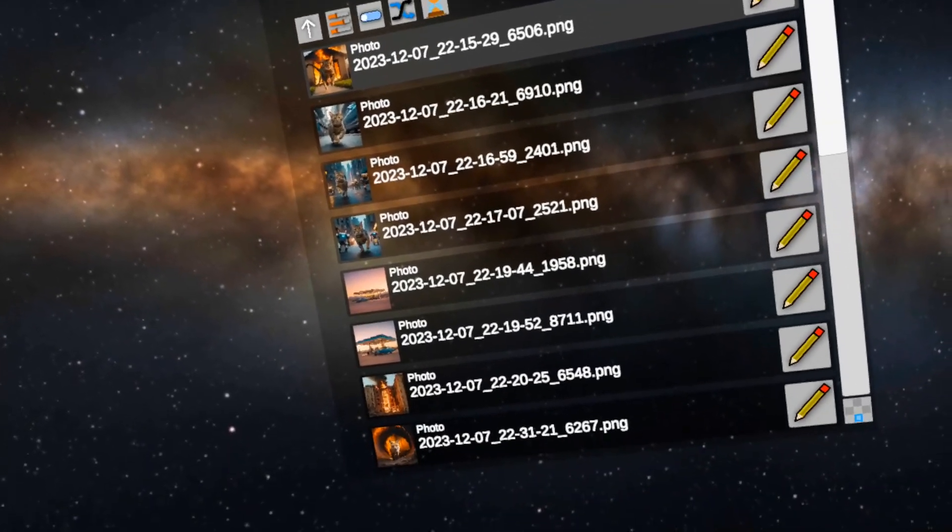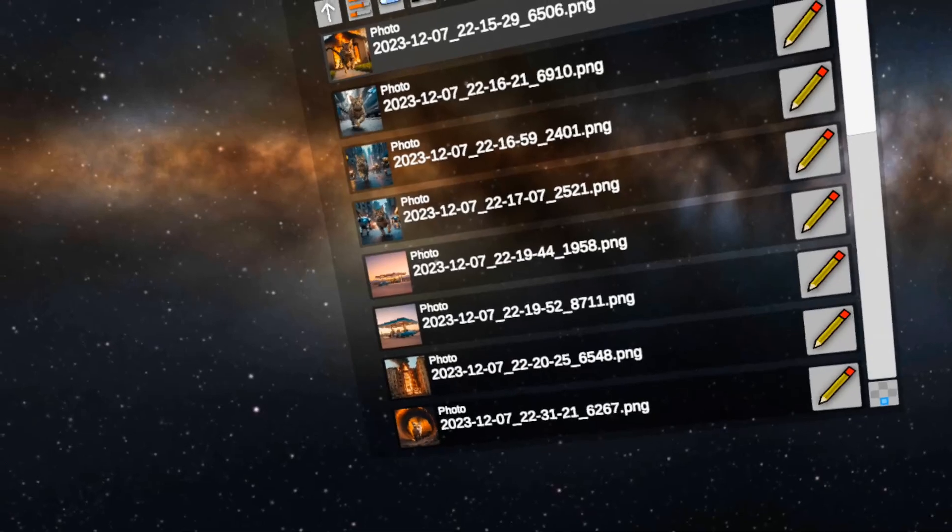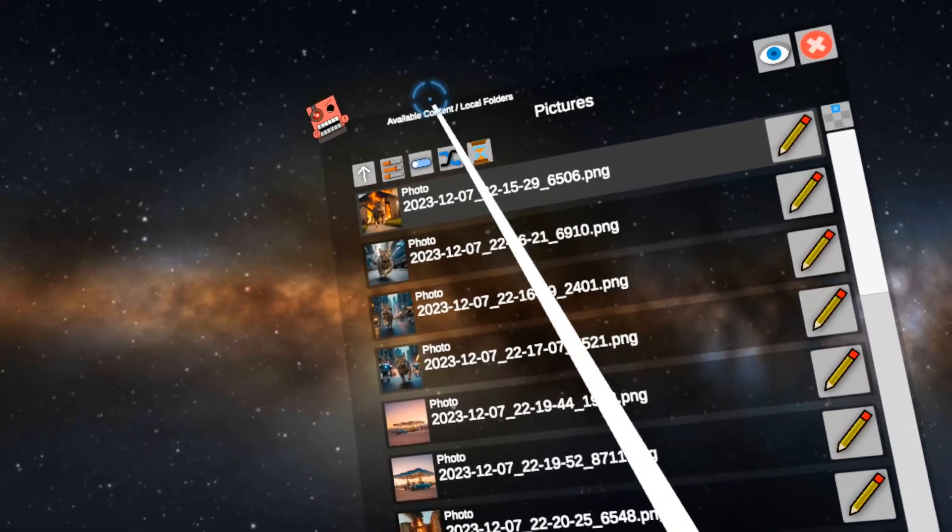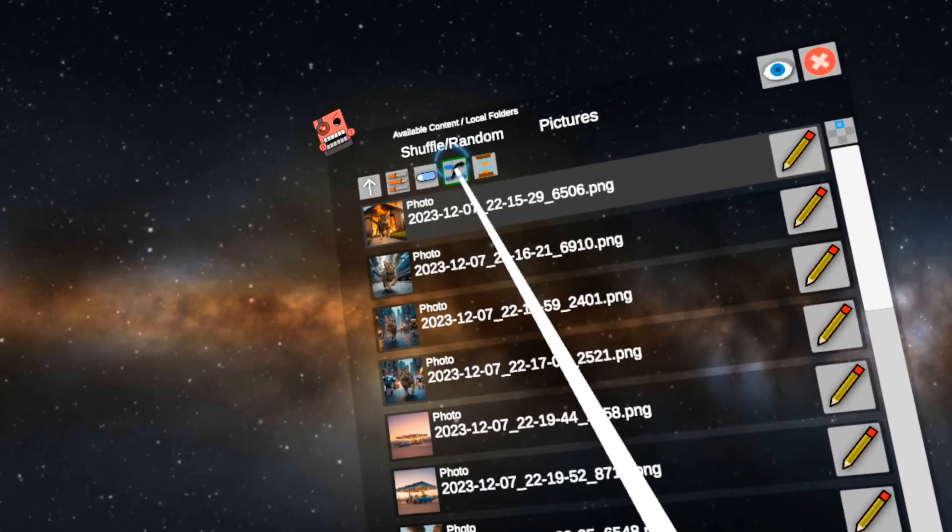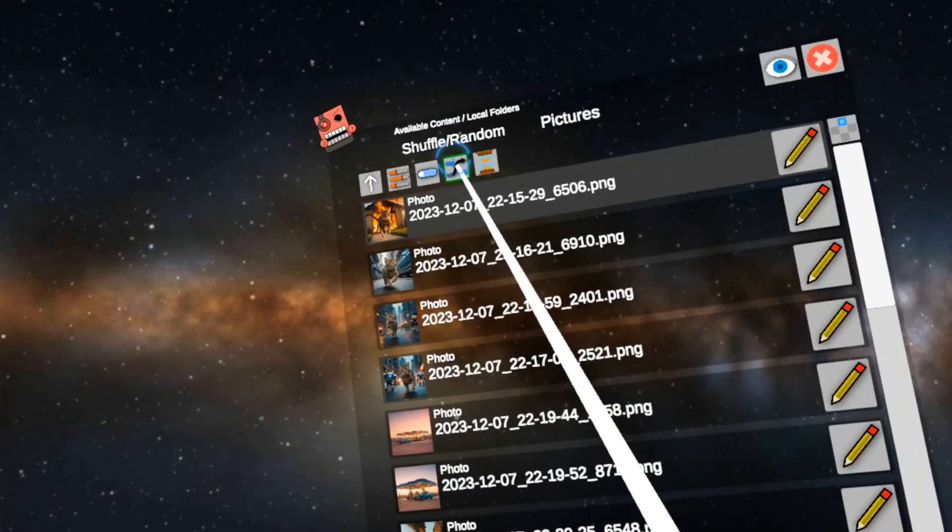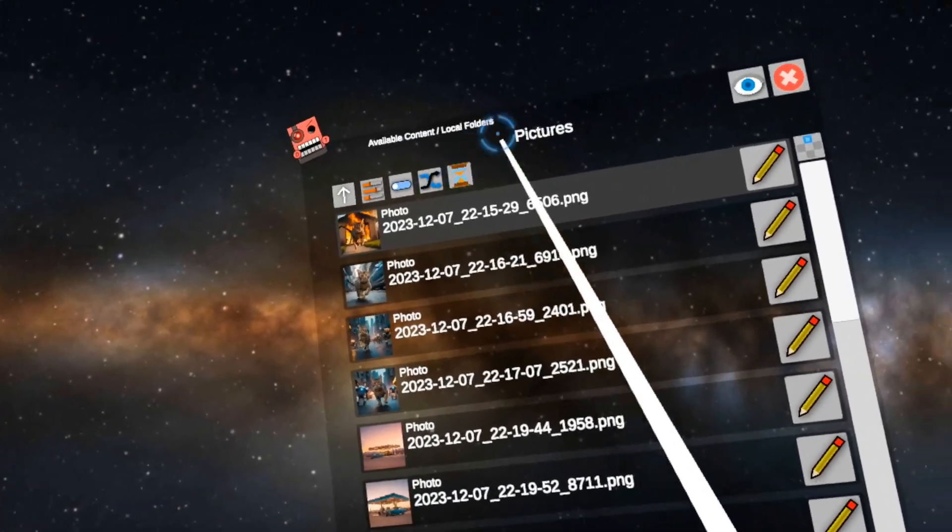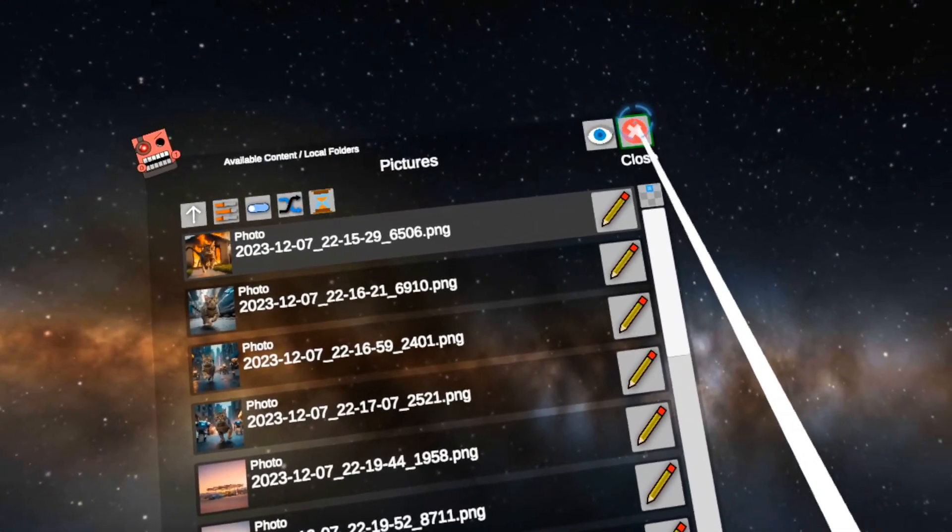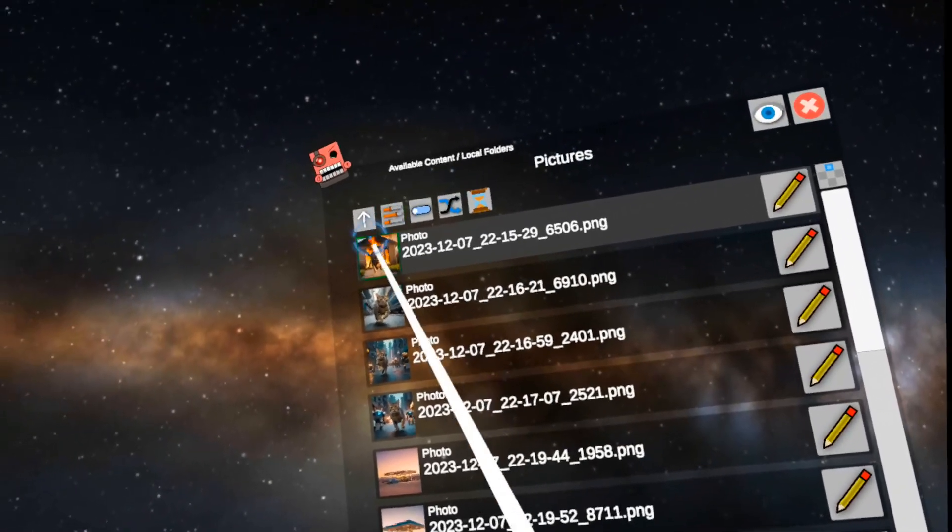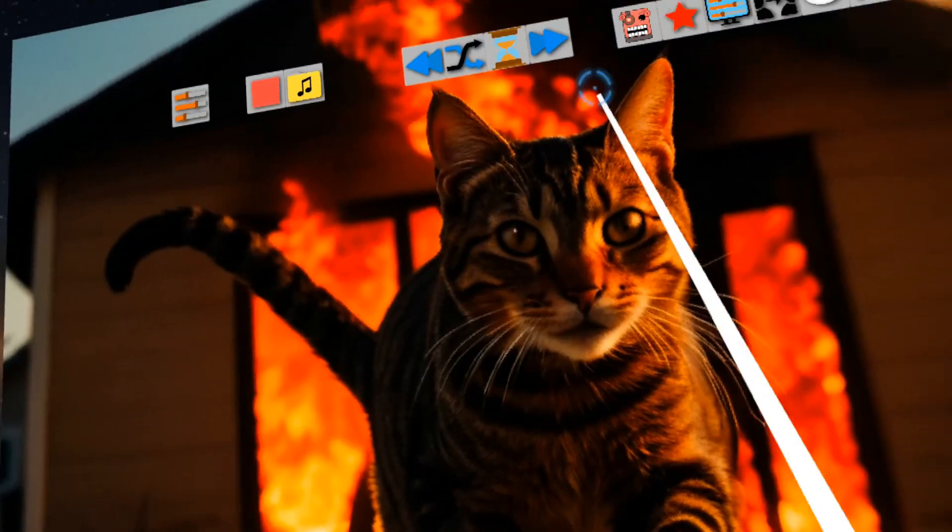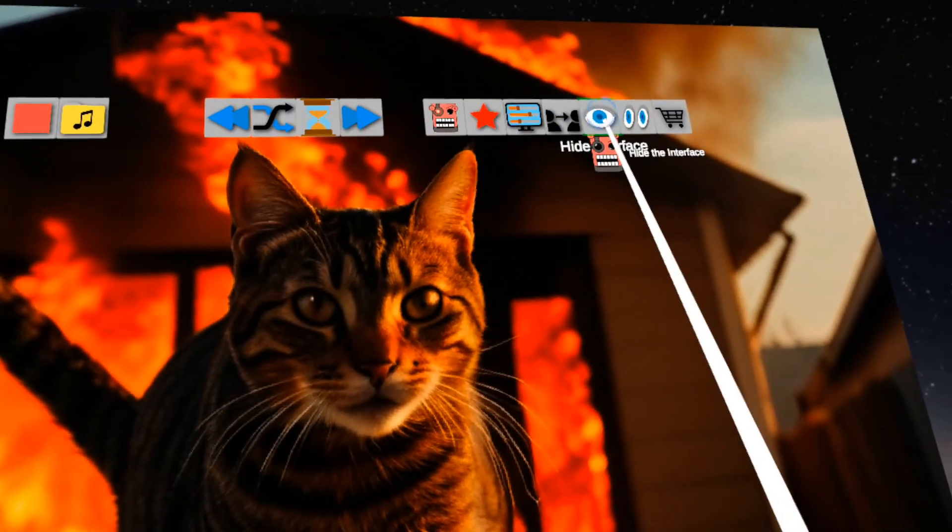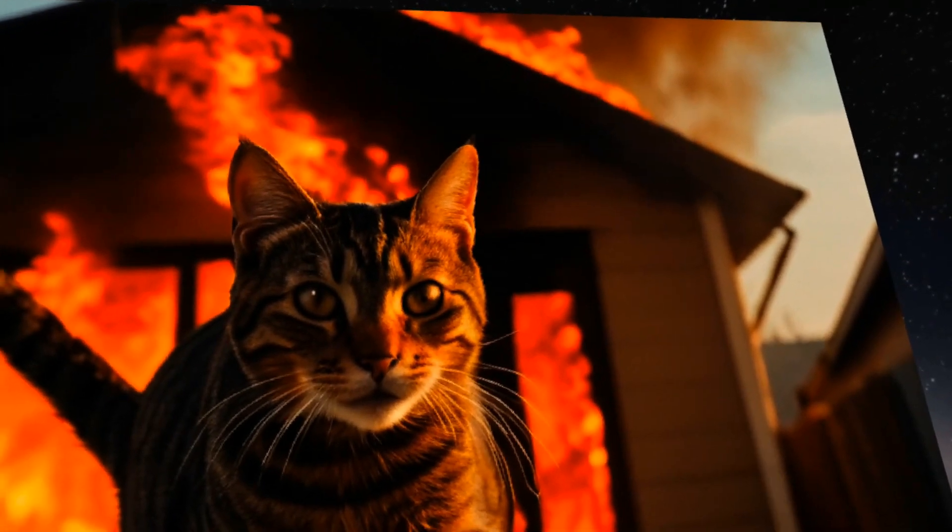Alright, so I have a folder of photos here. I'm going to start by doing a shuffle, actually no, I don't want to. I'm going to click one and I'm going to say hide interface.